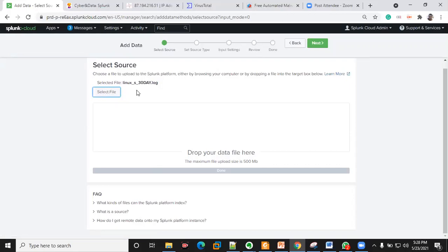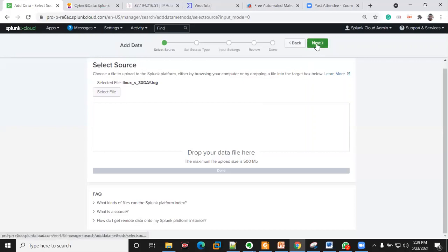Thank you, let's continue. Someone joined a bit late and didn't get the application on time — let's complete the class and address questions. Please type all your questions so we can take them one by one.